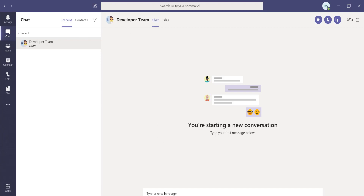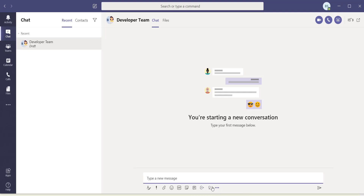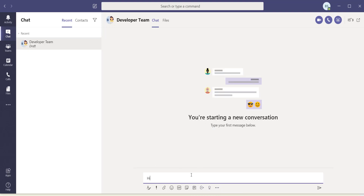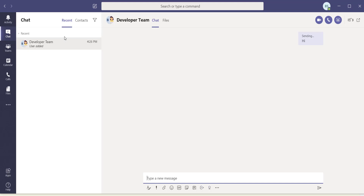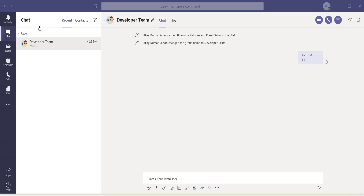Once you have the group, there's a chat box where you can start typing. You can also use features like the file attachment option, emojis, and you can even schedule a meeting with the team. When you send a message it will go to all users in the group and everyone can see it.